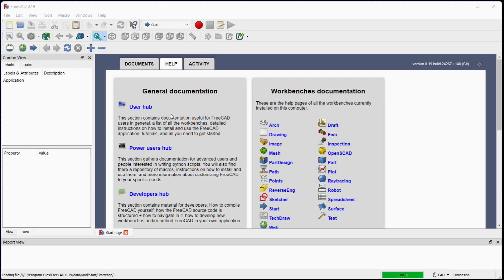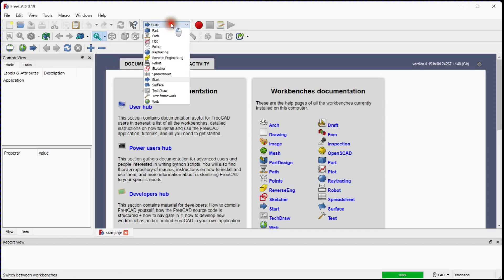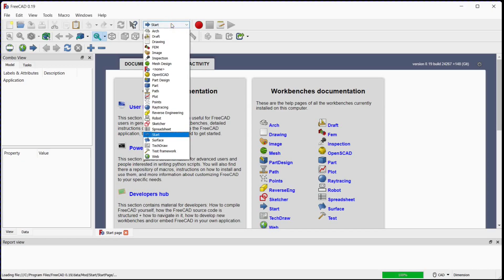Hello friends, in this video we will learn about boolean options. There are three boolean operations namely fuse, cut and common. Let's start the activity.